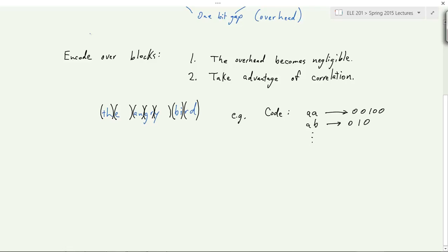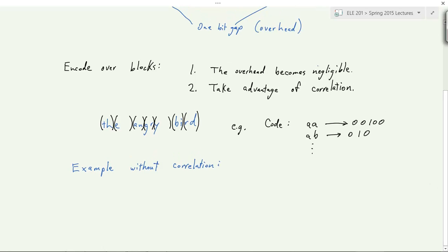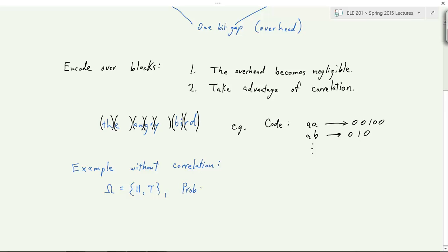Let's do an example of why block encoding can be beneficial even without any correlation — when all individual samples are independent of each other. So there's no correlation, and all we'll benefit from is that first point: the overhead becomes negligible. Let's try to get rid of that one bit using a biased coin flip.